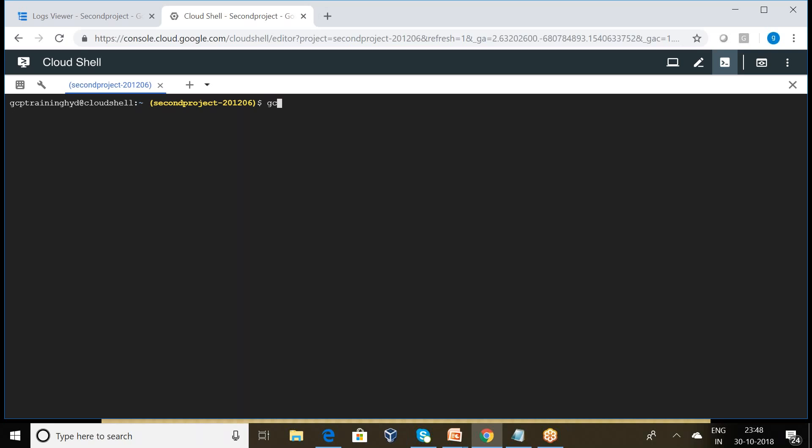So that is the reason I want to type gcloud logging read, resource.type equals global.